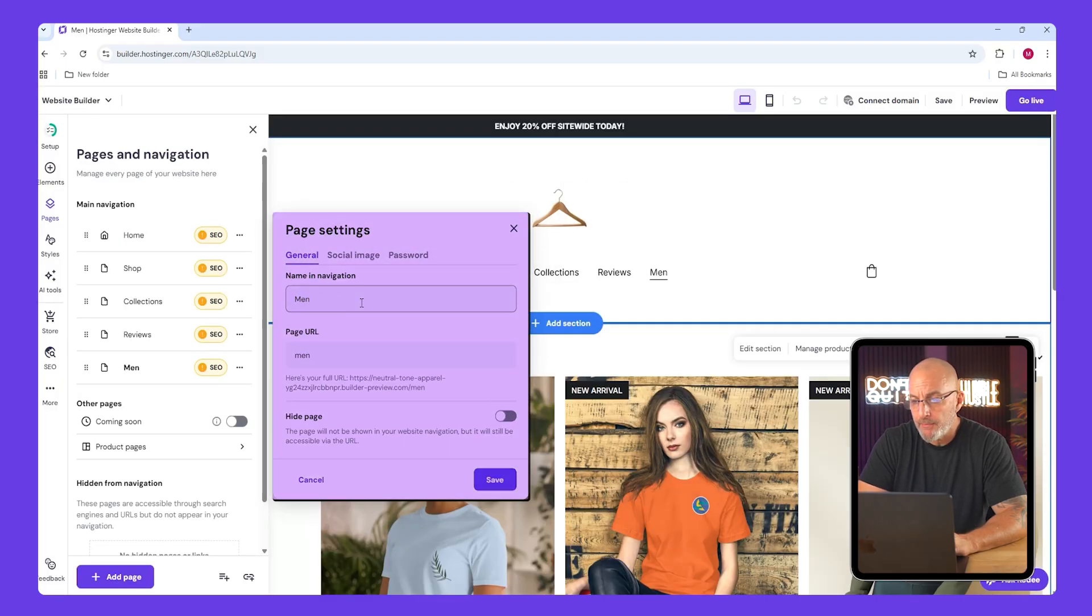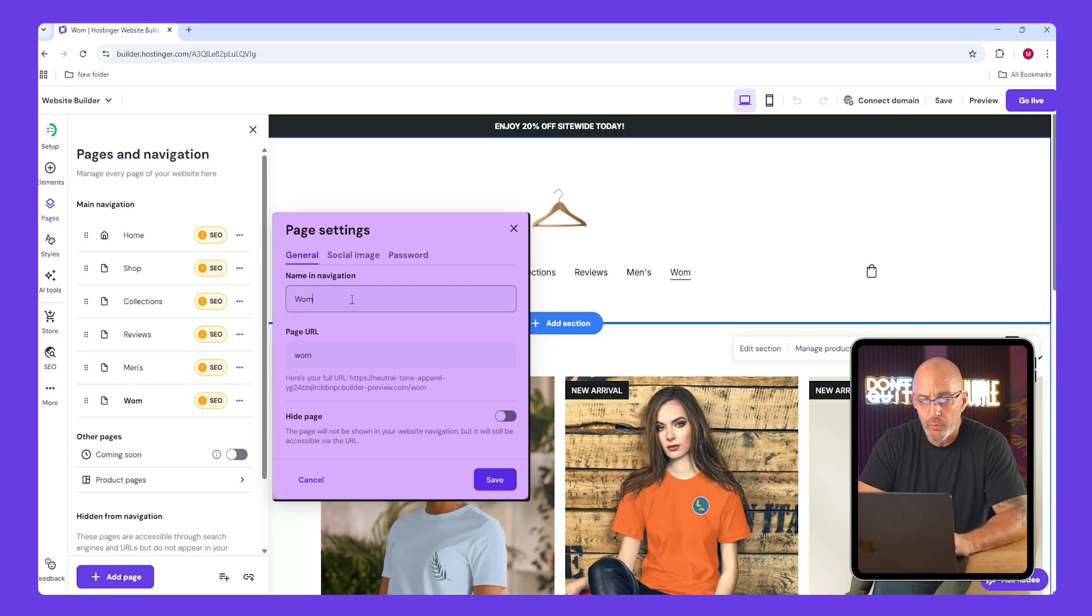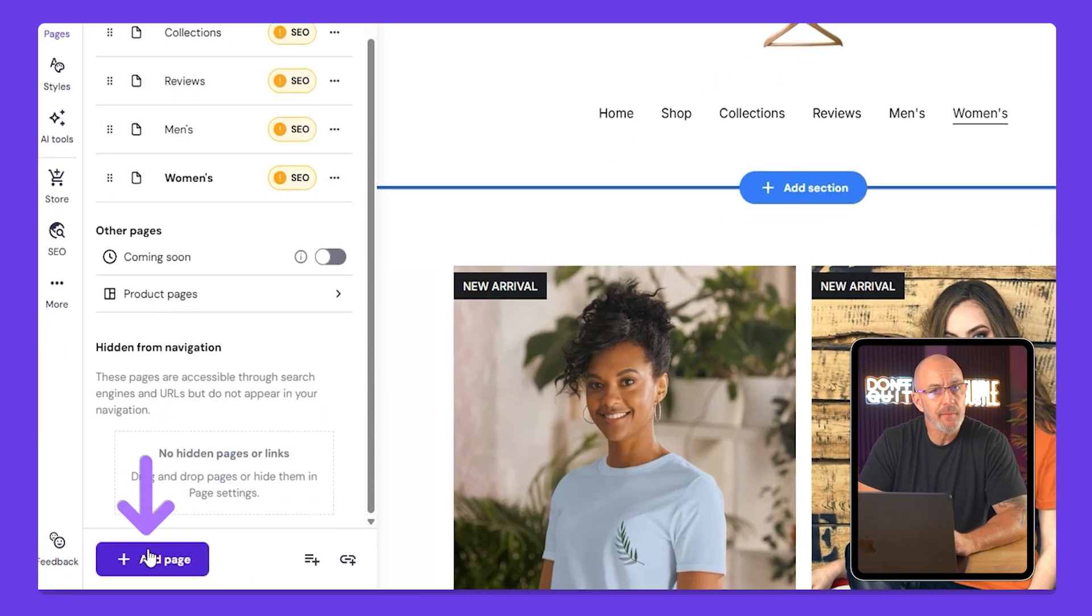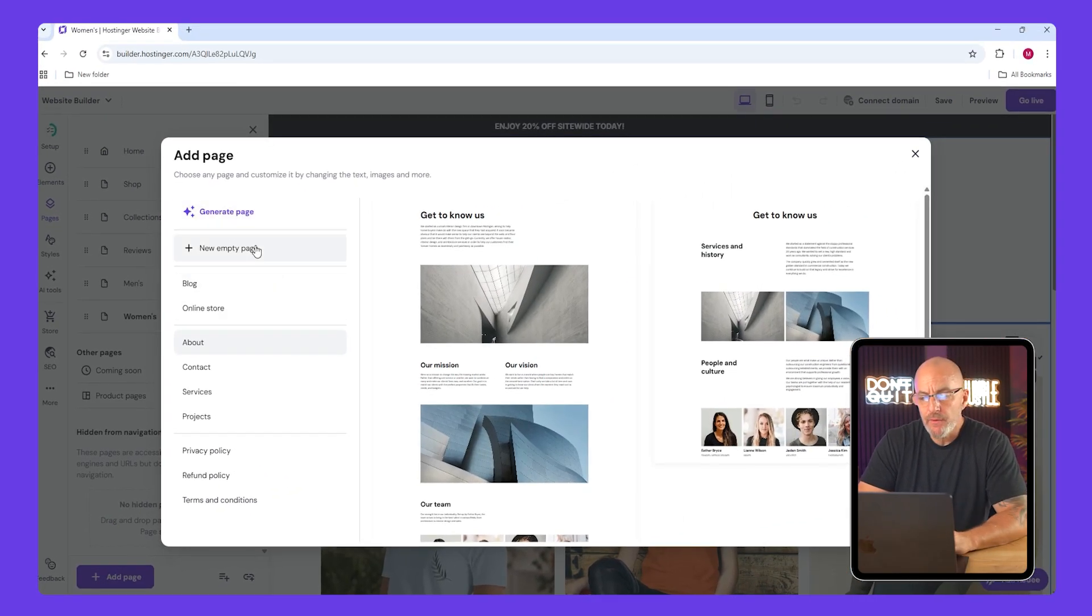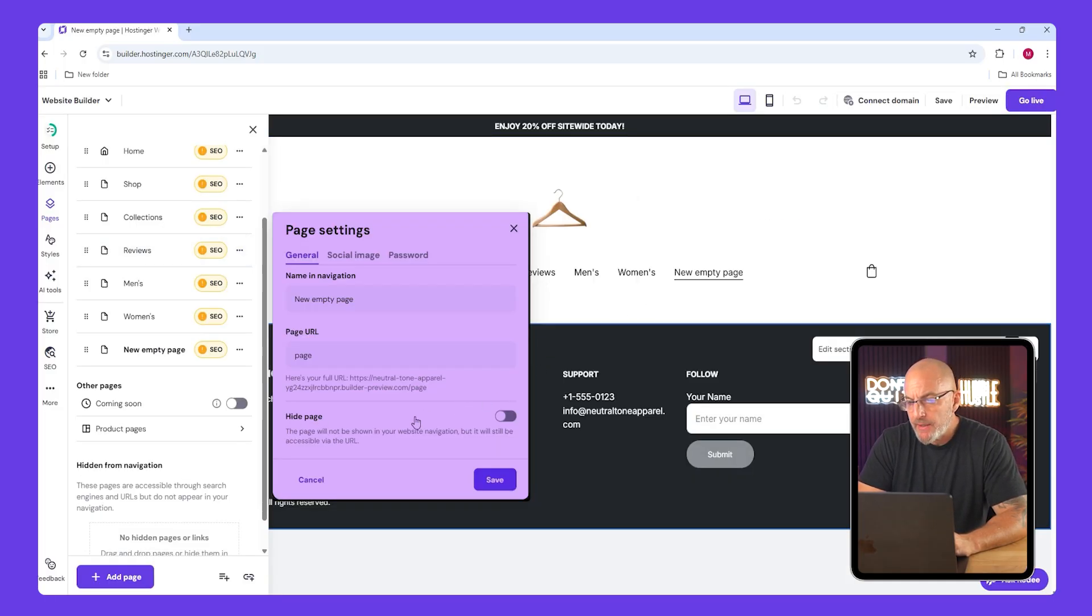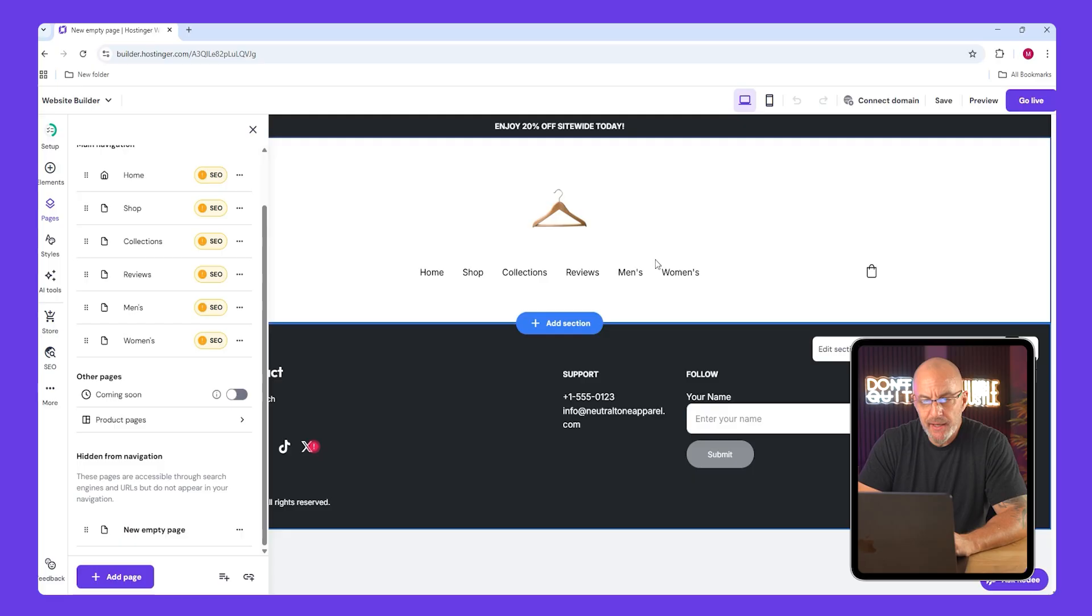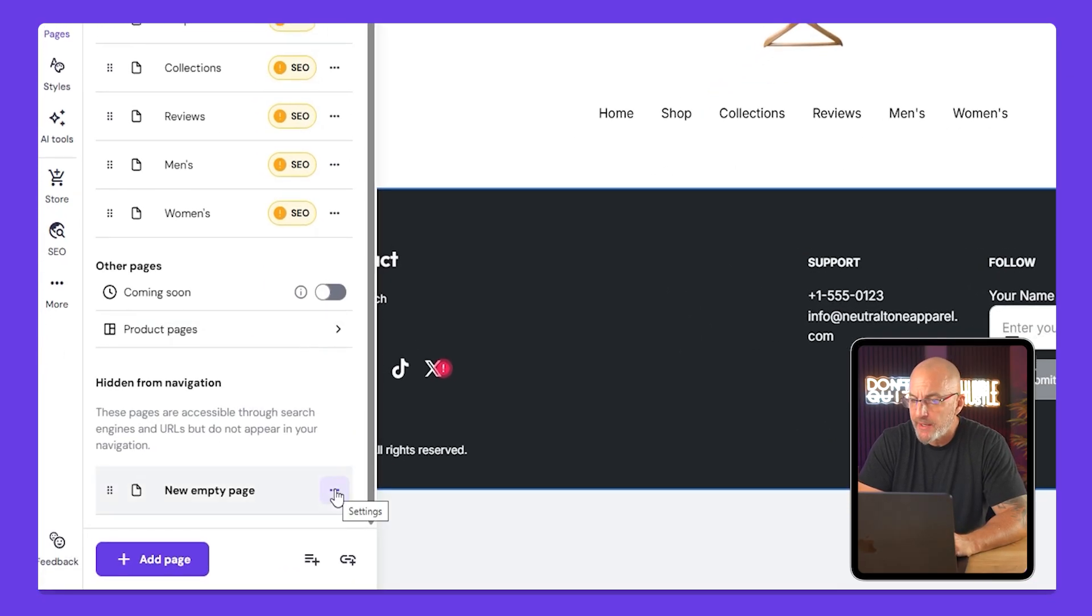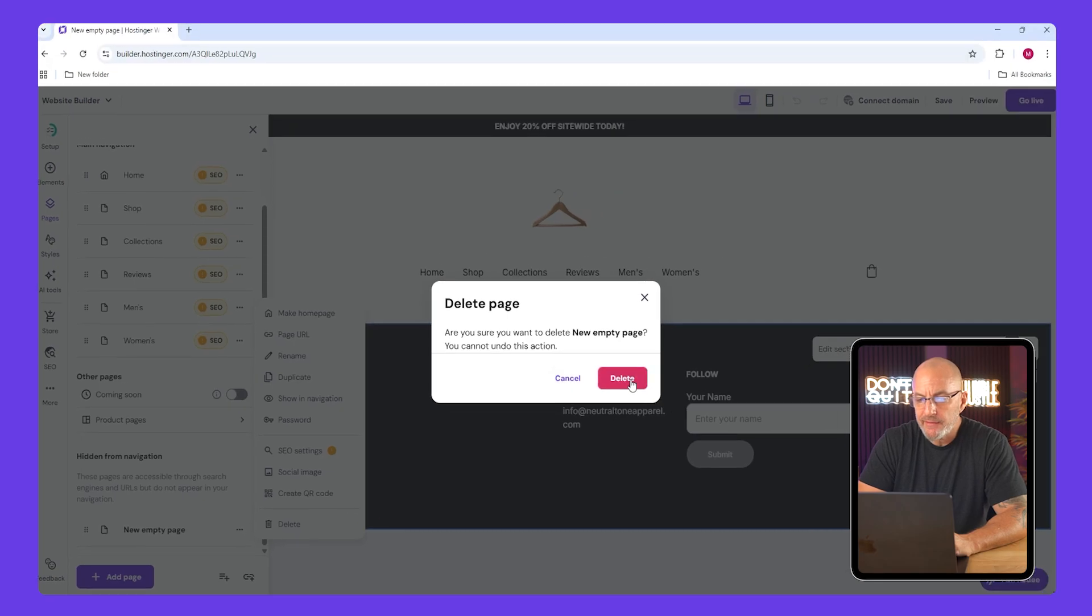If you ever want to add a page that doesn't appear in the menu, you can do that now. Just create an empty page, name it, and click hide page. Hidden pages show up under hidden from navigation. You can delete any page by clicking settings and selecting delete.